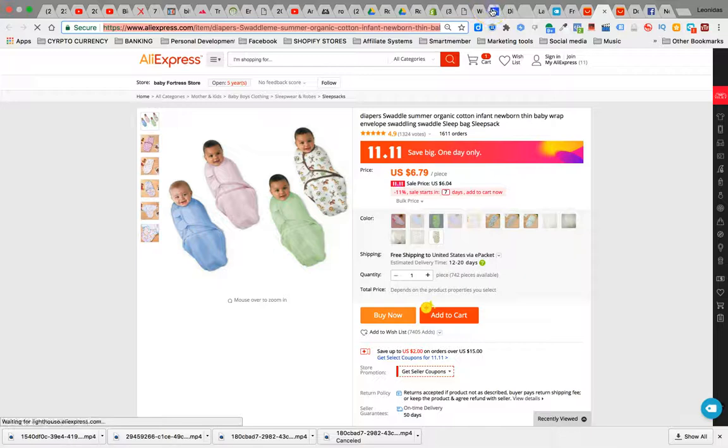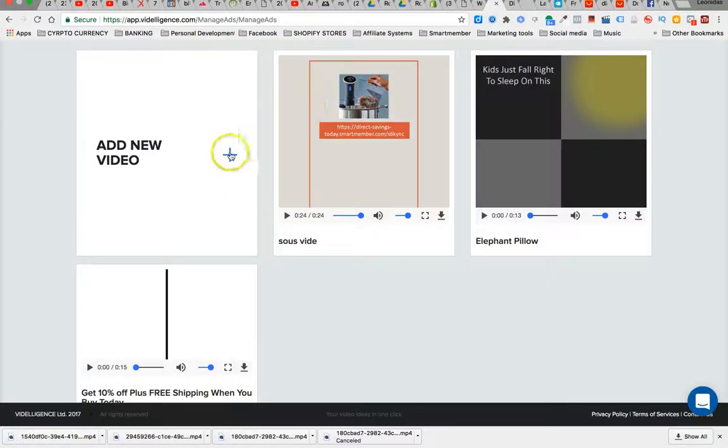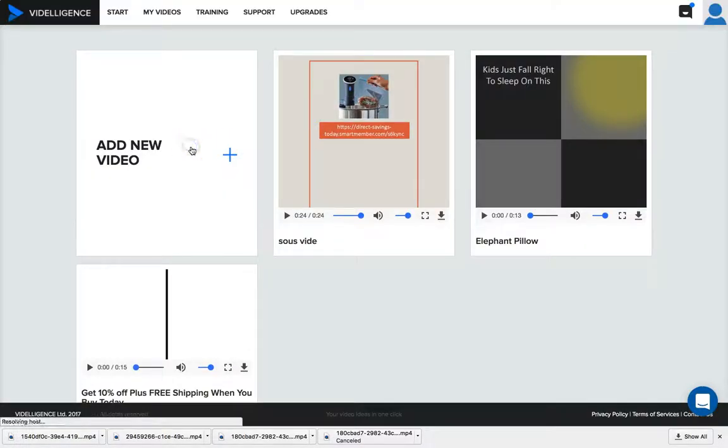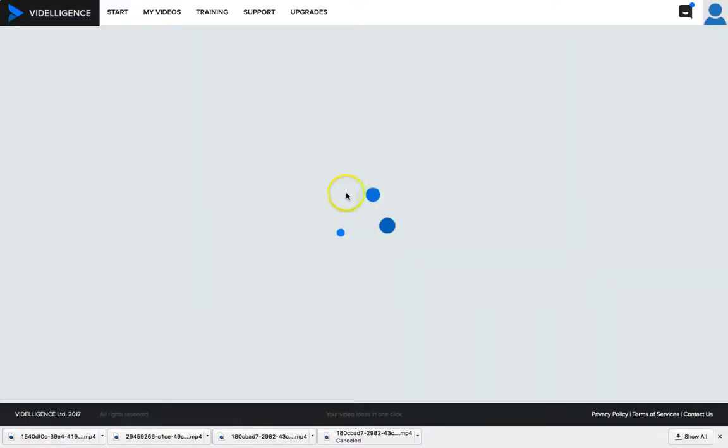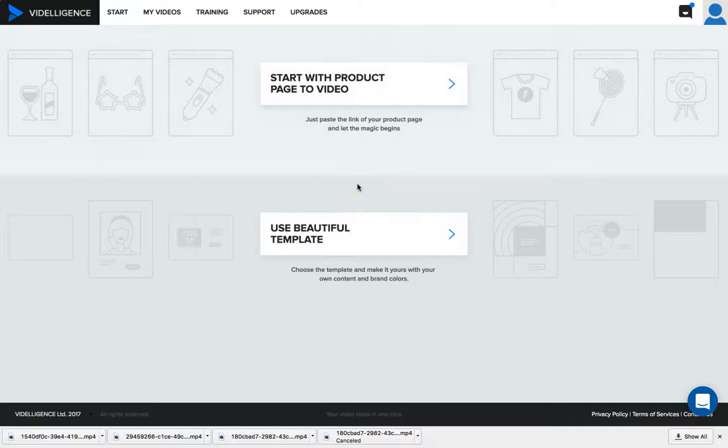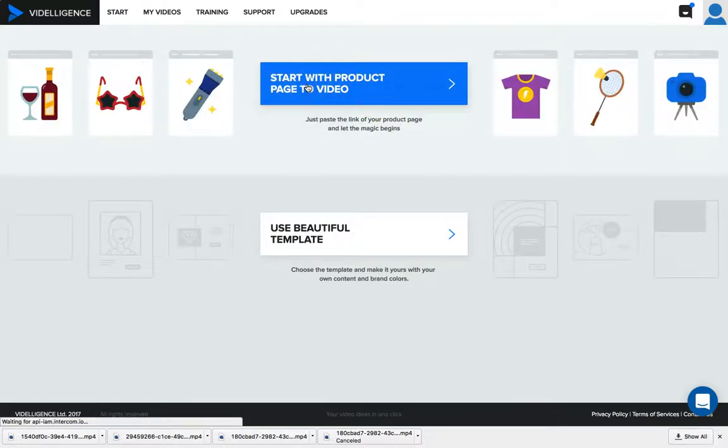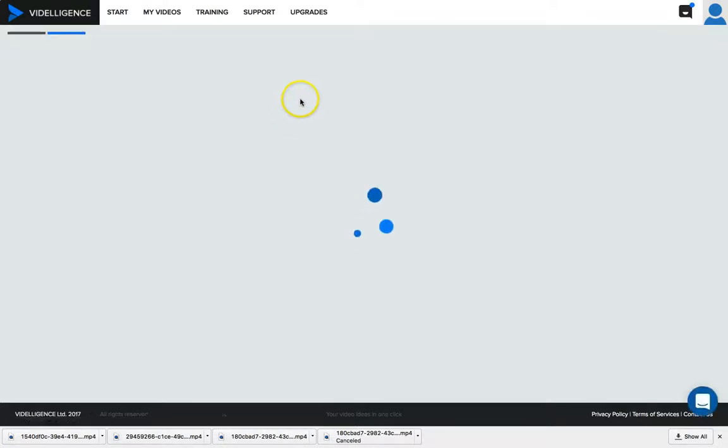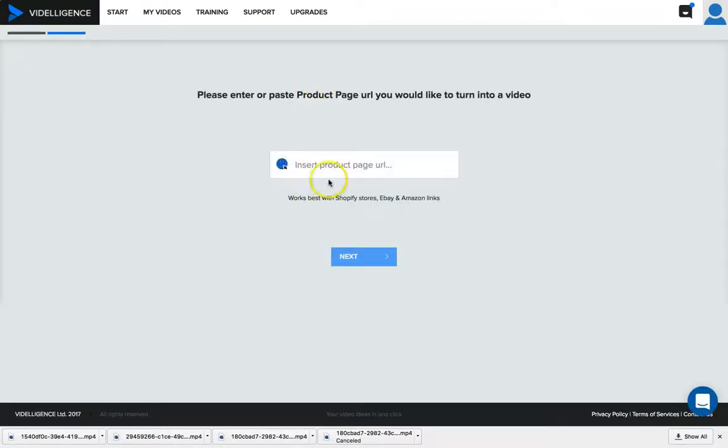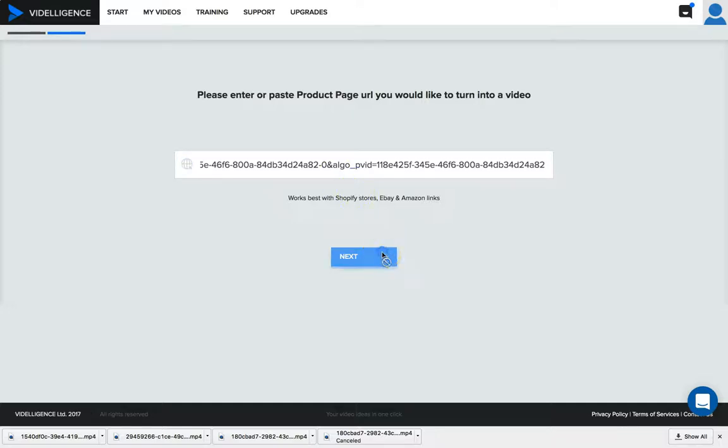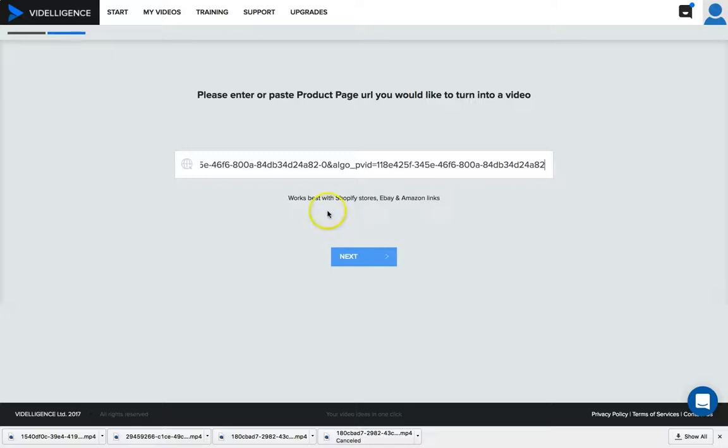This software is pretty cool. You grab the URL, add the video, and it has a bunch of templates in there. I'm gonna start with product video page. I'm gonna enter the URL from AliExpress. It works with Shopify stores, eBay and Amazon links. You can literally create a video ad in less than 10 minutes.